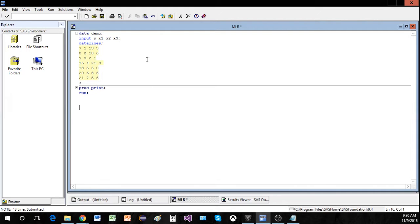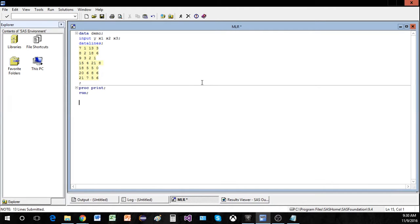So when we finish our analysis we should be able to say x1 was useful but x2 and x3 are not, or maybe none of them are useful, or maybe all of them are useful in predicting y. A useful first step is to create a scatterplot matrix and we'll do that now.